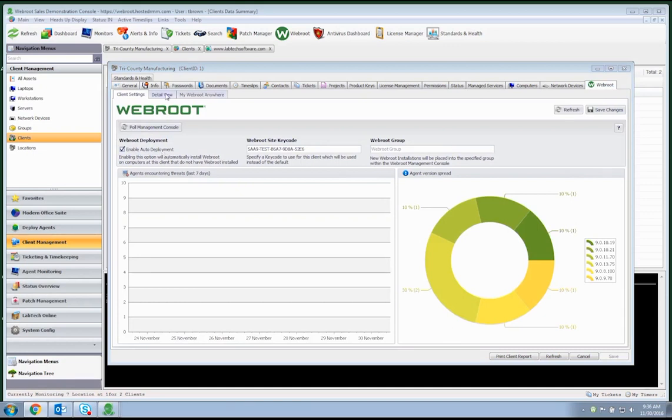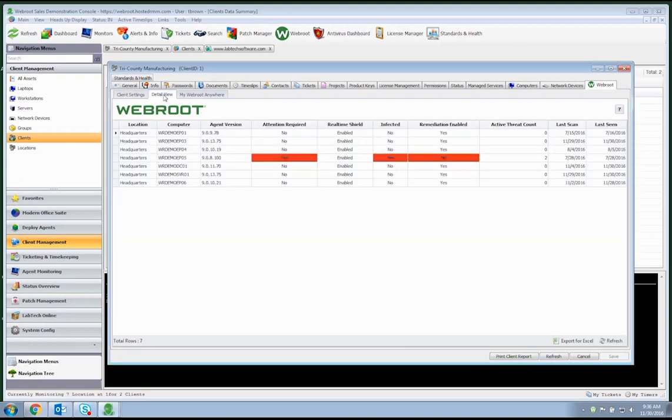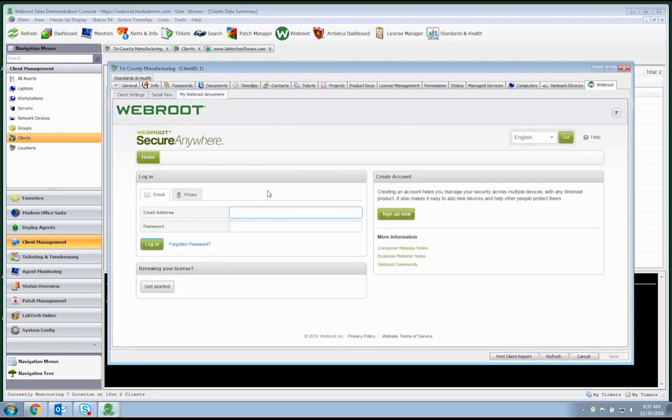Moving to the detailed view, this is now a client-specific dashboard looking just those agents installed to this client. It's also possible to access the WebRoot admin console directly from inside LabTech. This is simply a browser-controlled option that gives you much more convenient access to the WebRoot management interface.